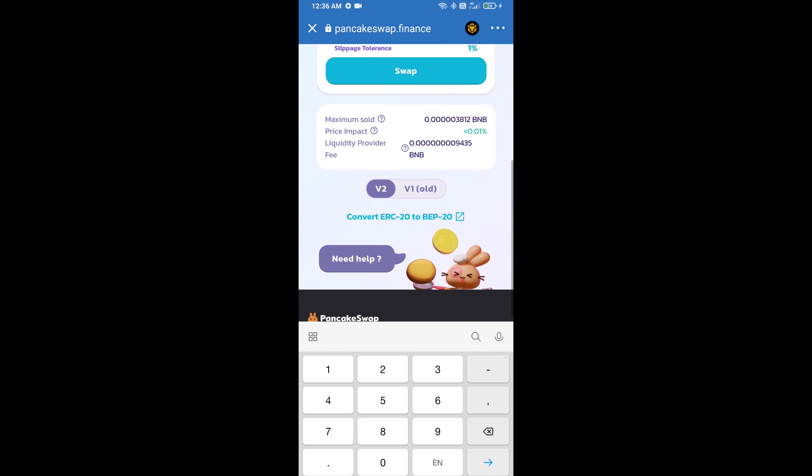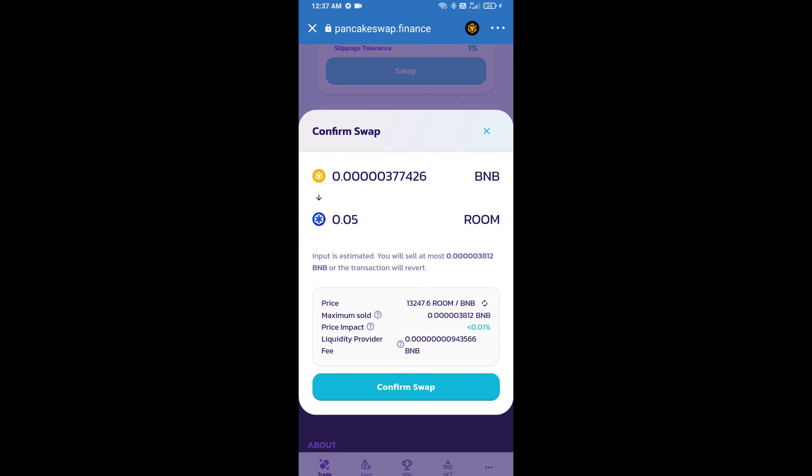Here we will enter number of tokens and click on swap. Here we can check detail information. Click on confirm swap.